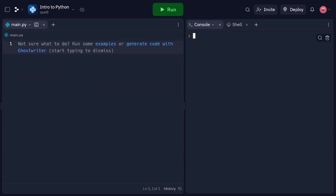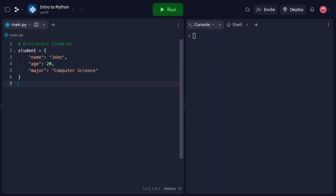Now we're going to talk about dictionaries in Python. Dictionaries are powerful data structures that allow us to store and retrieve data using key-value pairs. Dictionaries are unordered collections of data that store values in key-value pairs. Each value is associated with a unique key, allowing us to efficiently retrieve and manipulate data in Python. Dictionaries are widely used for tasks such as storing user information, mapping values, and organizing data. Let's start by learning how to create dictionaries in Python. In this code snippet, we create a dictionary called student using curly braces. The dictionary contains key-value pairs, where each key is a string and each value can be of any data type. In our example, student stores information about a student.